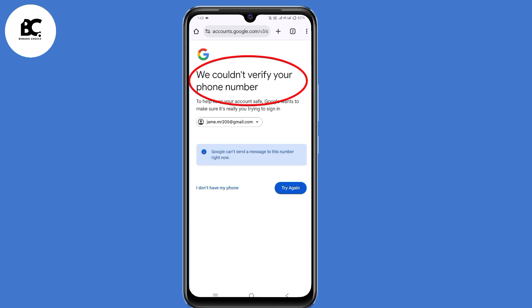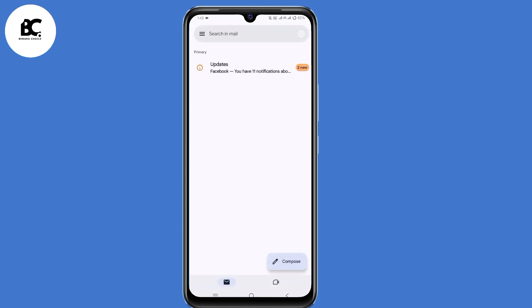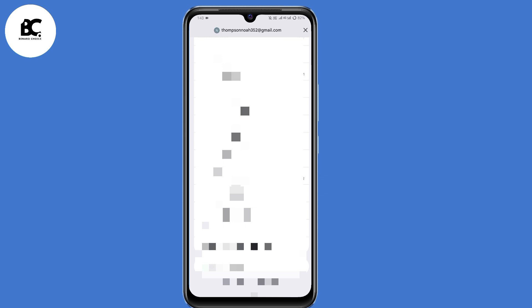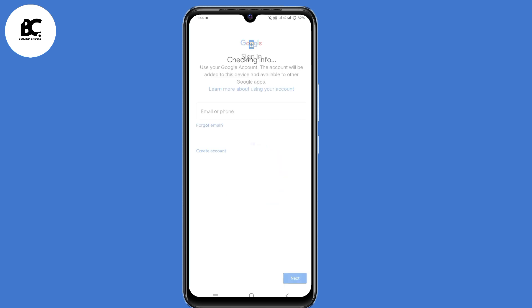Now I got this error that says 'We couldn't verify your phone number.' If this happens to you, minimize this window. Go ahead and open your Gmail application and make sure you're signed in to any account. Now click on the profile icon at the top right corner, scroll down, and select 'Add another account' at the bottom, then select Google.